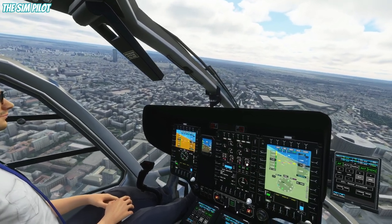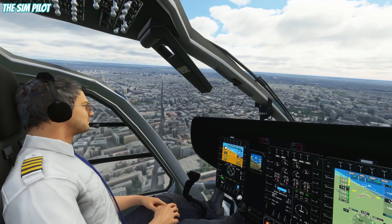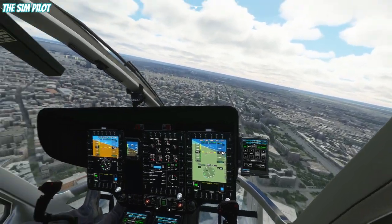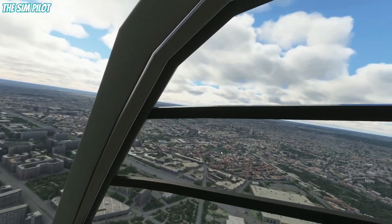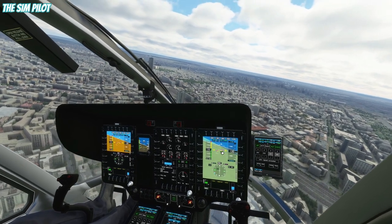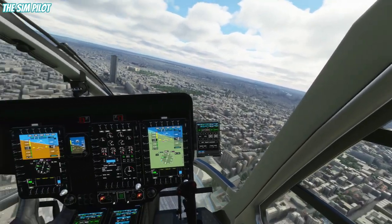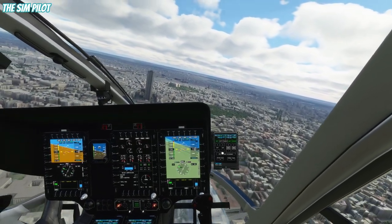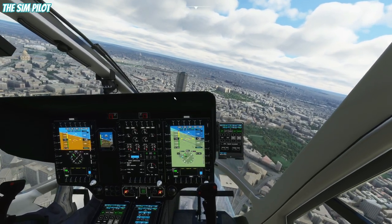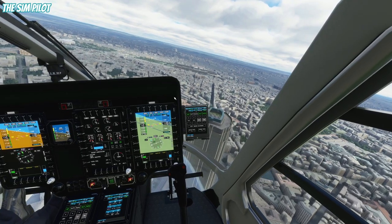It looks like our copilot is enjoying the scenery as well. Let's turn more and head to downtown Paris. I lost track of the Eiffel Tower - I think it's two o'clock left. There it is, we're still turning towards it. I think it's a great way of enjoying the scenery in the simulator, being able to fly the helicopter. We are turning very slowly - I might apply some rudder to make us turn faster.